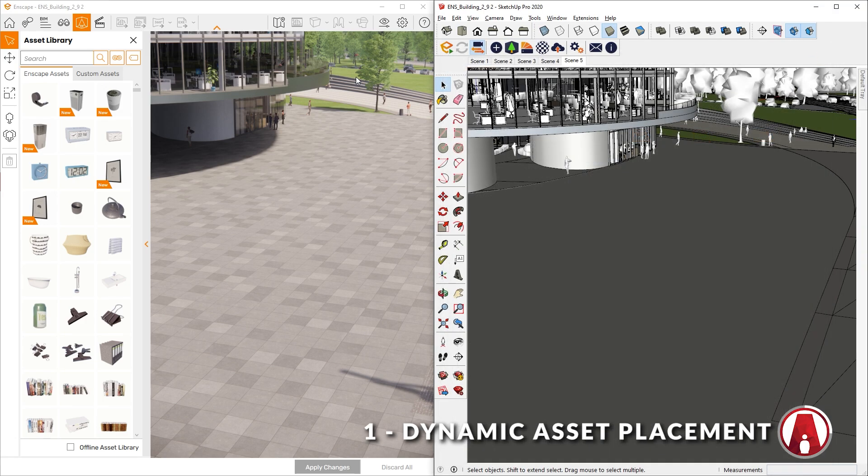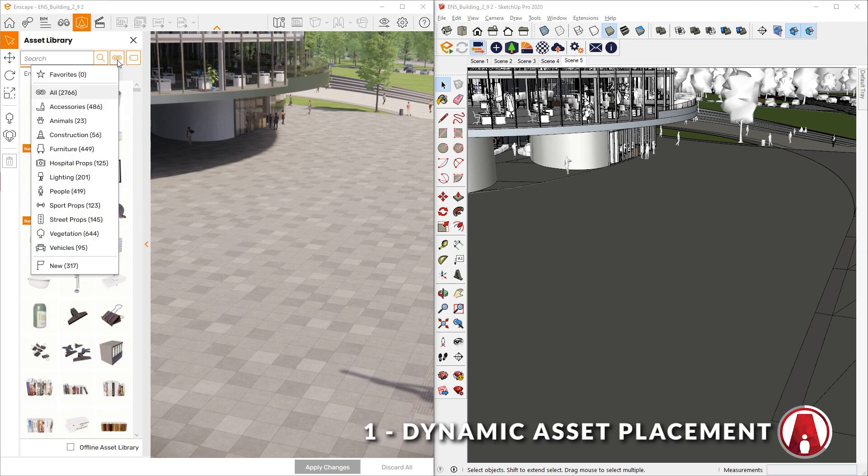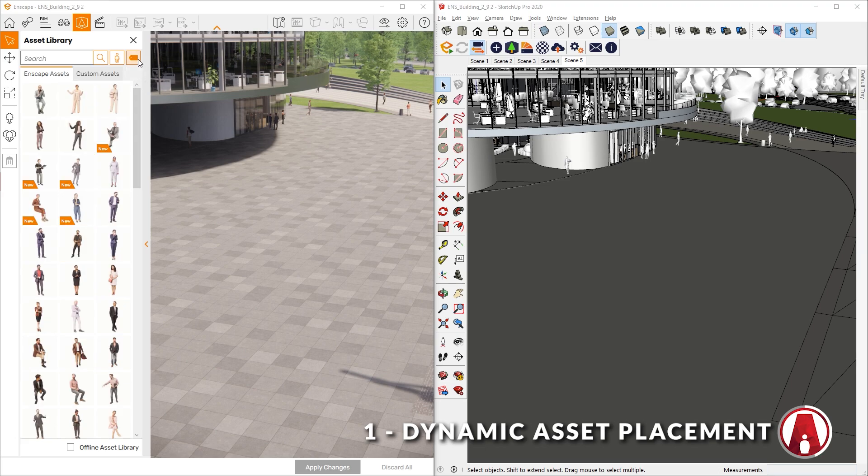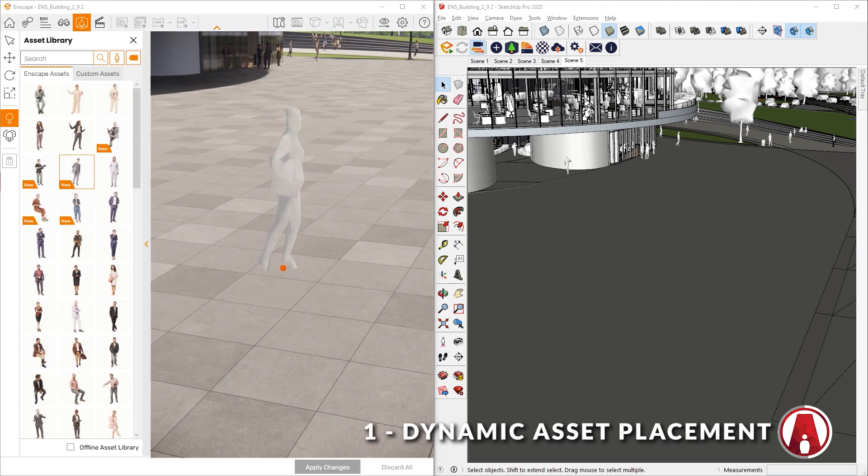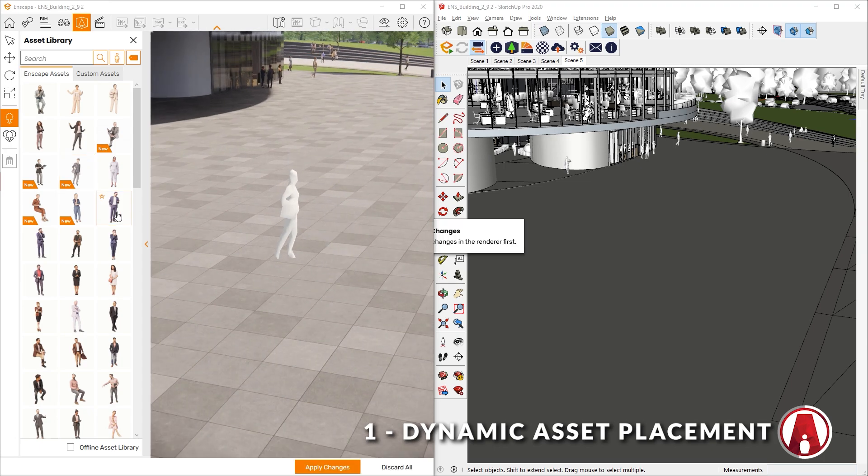At the top, you can search for items here, or filter by categories and tags with these two buttons. The feature that I really like is the new Dynamic Asset Placement feature which lets you place assets directly in the Enscape Rendering window.